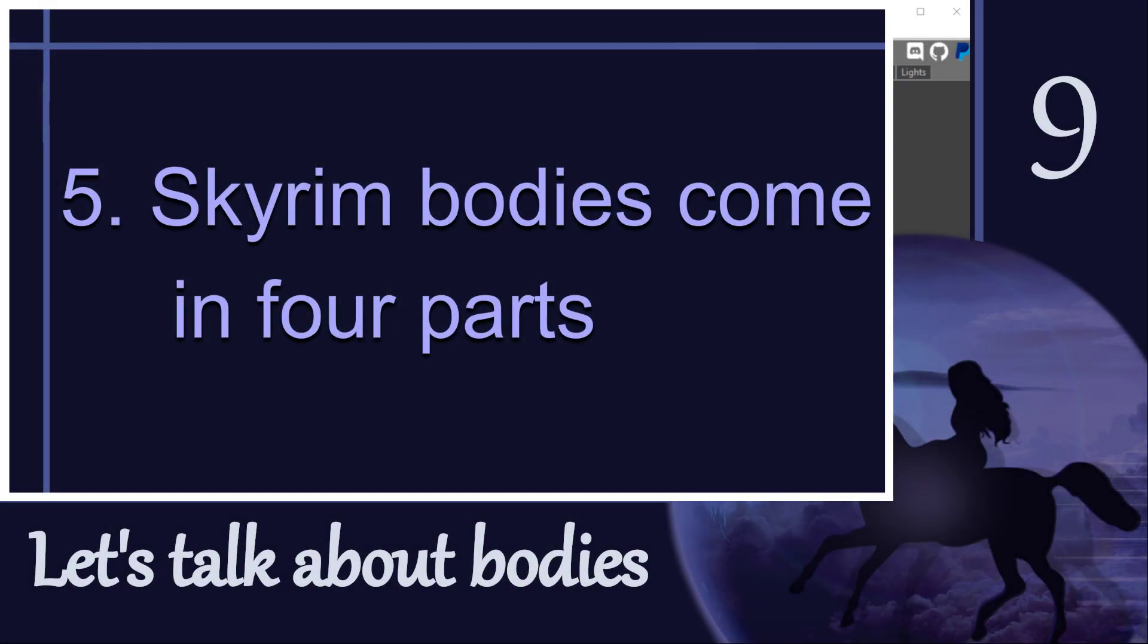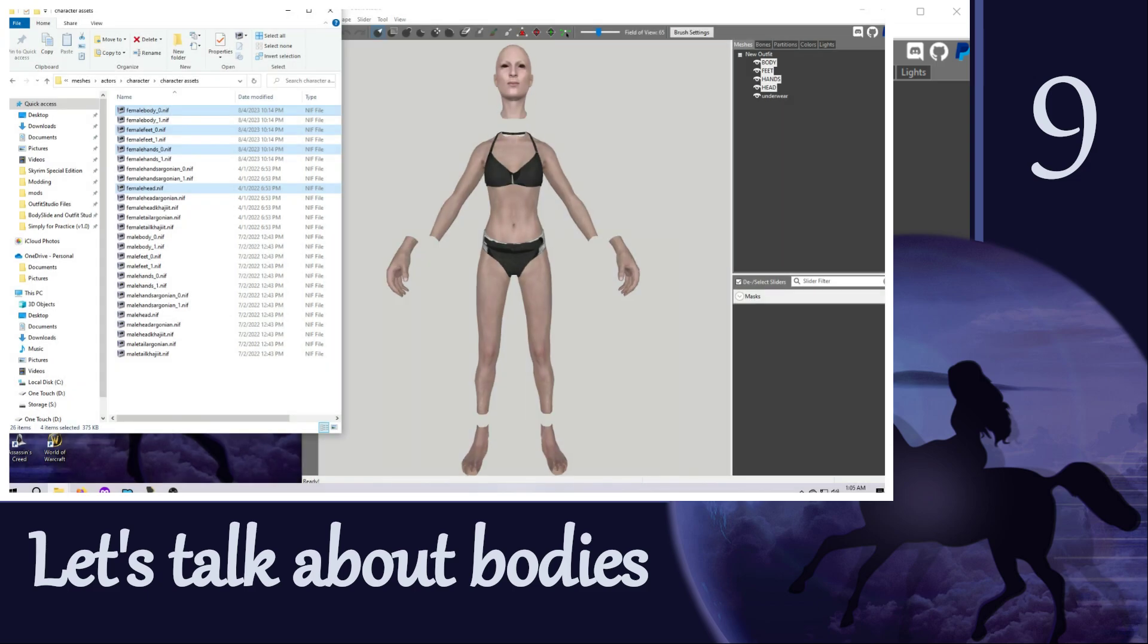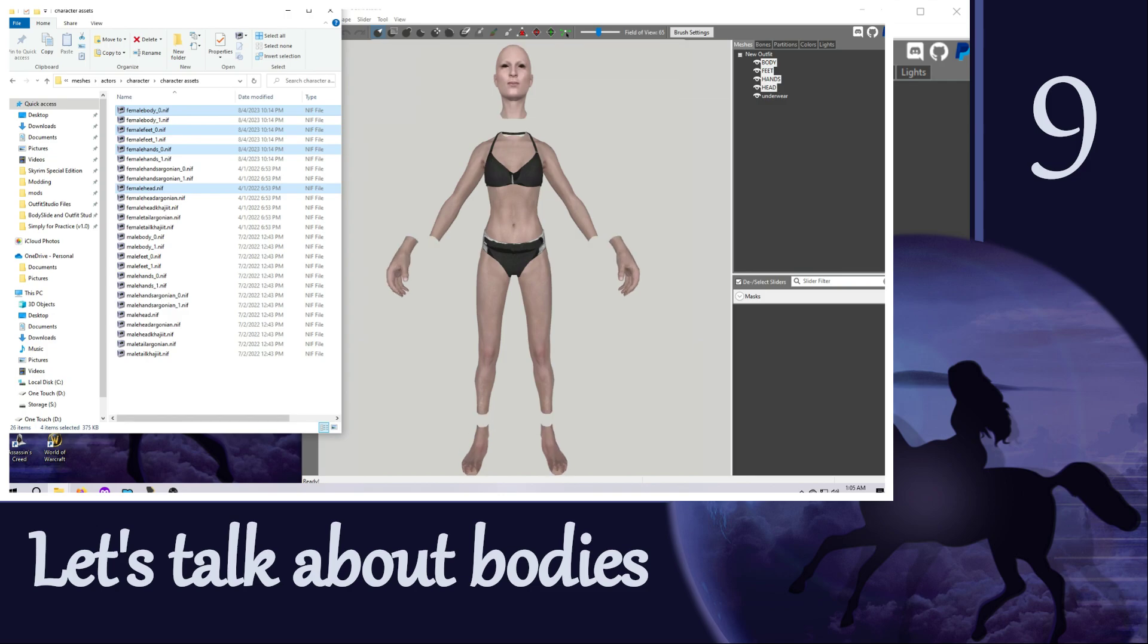Before we get started, remember from video number nine that Skyrim bodies come in four parts: the body, the head, the hands, and the feet. This is fine until you need to work with things that cover more than one body part, and that can be a little tricky, especially if you need to weight paint or apply body slide sliders from different body part meshes.